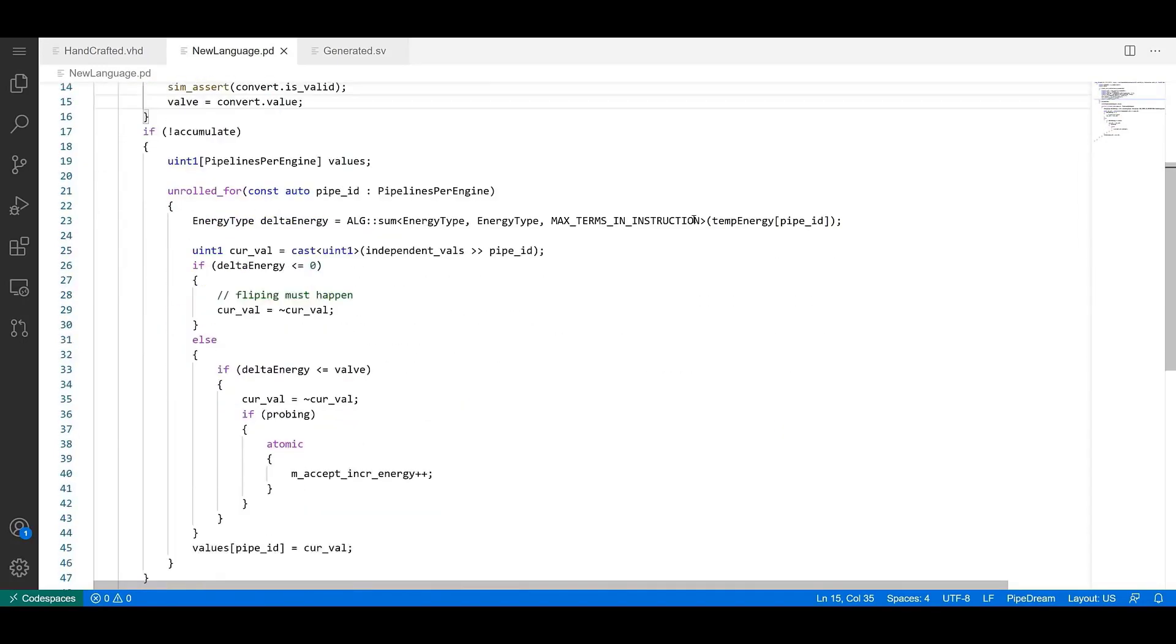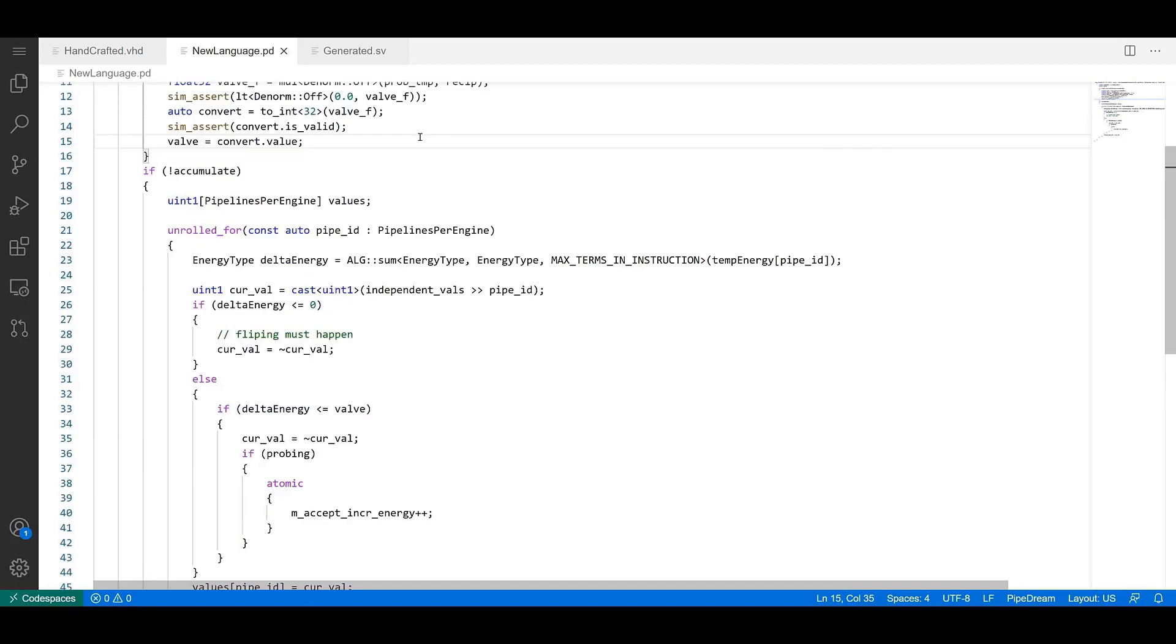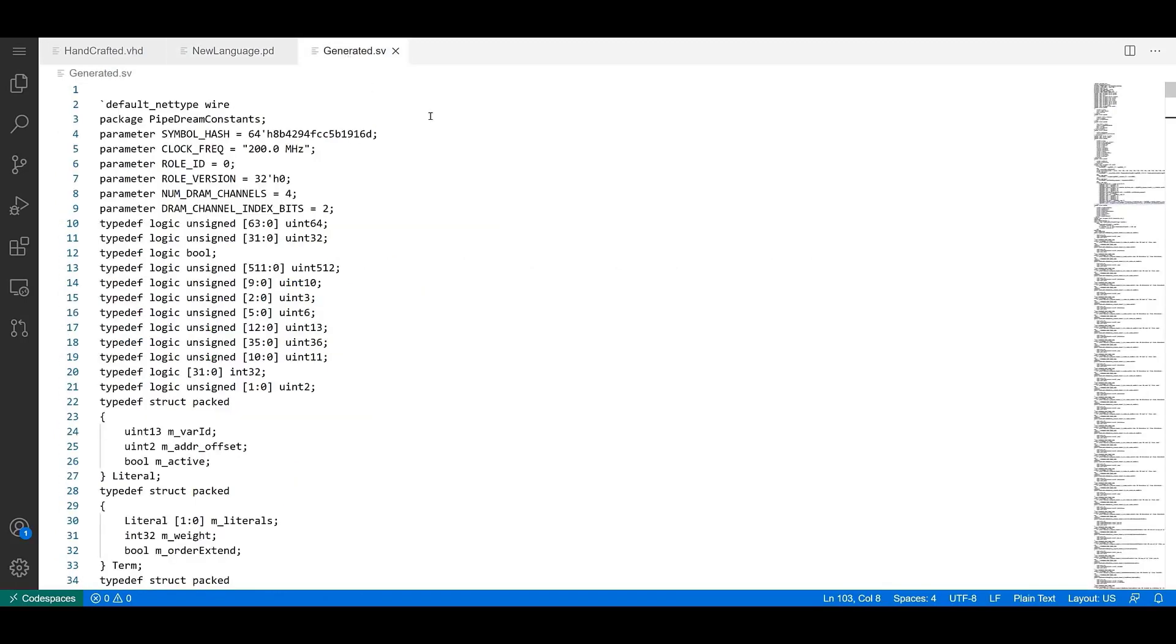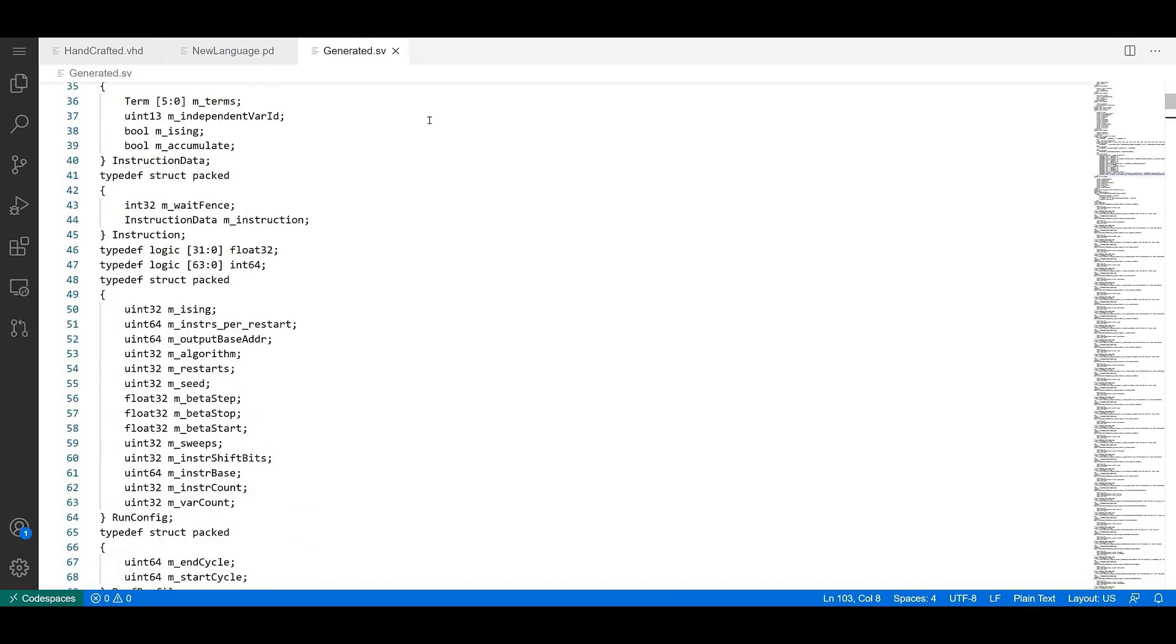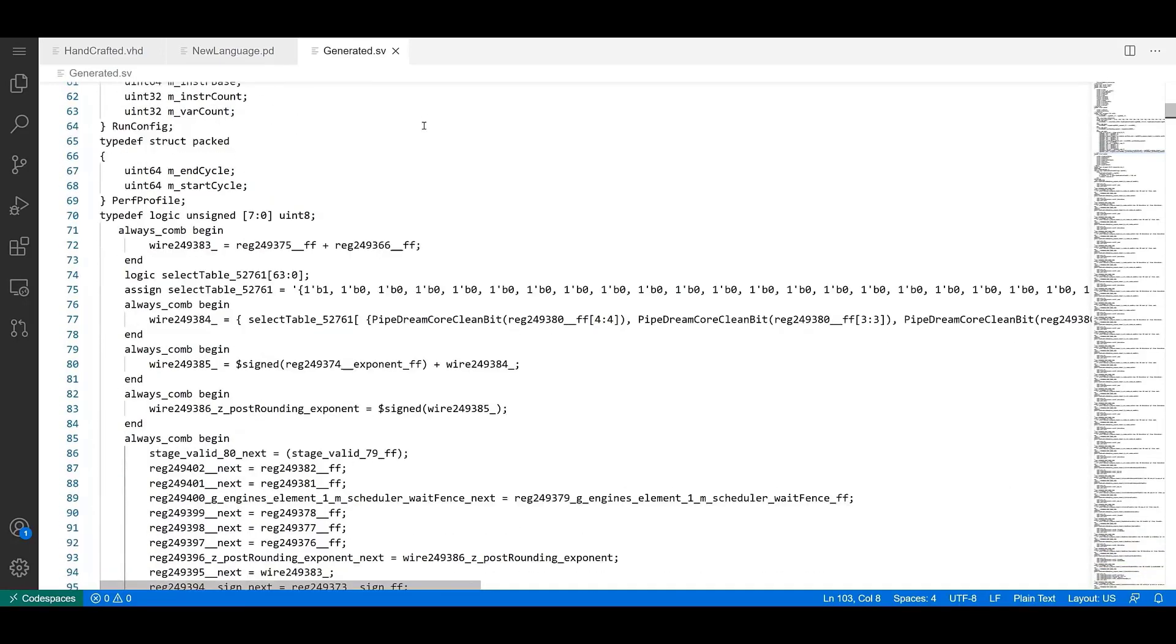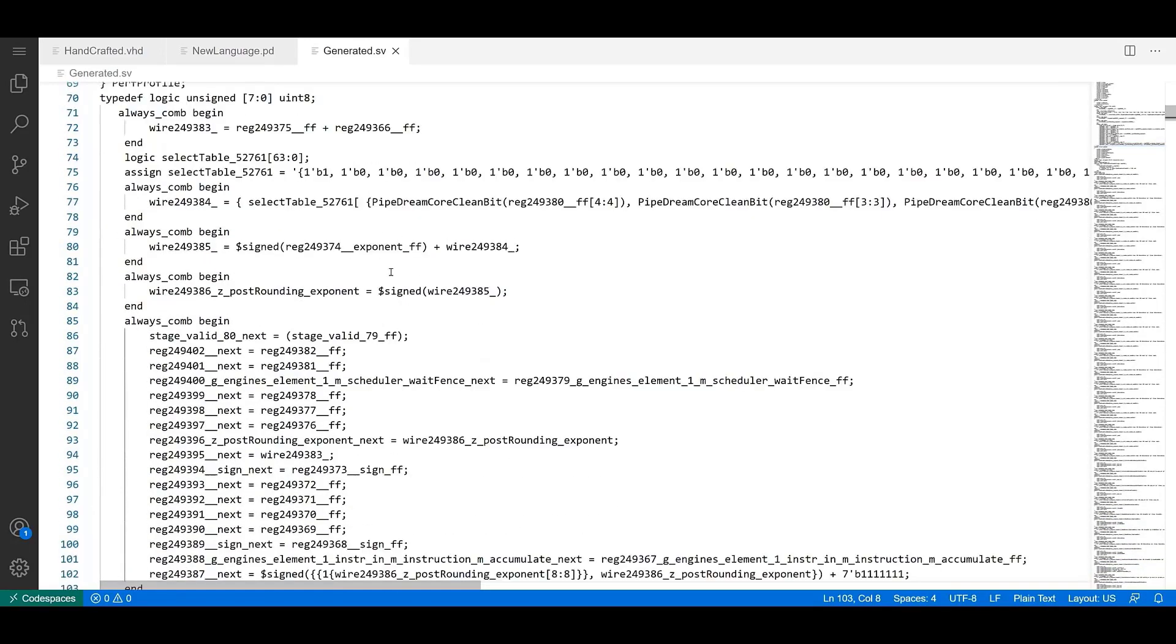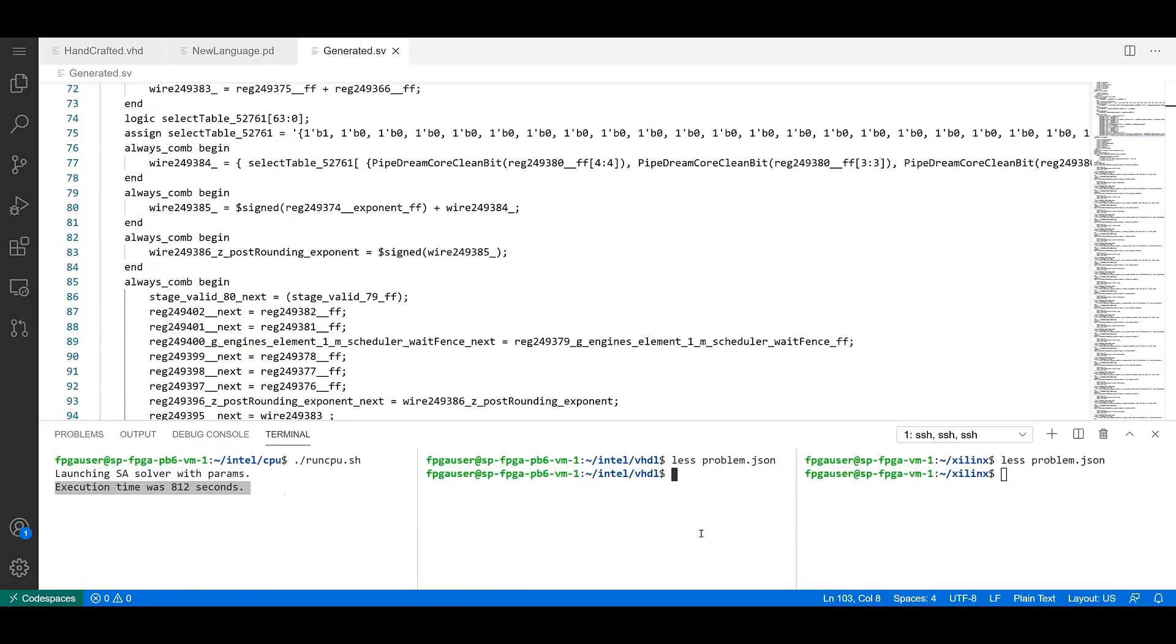But you can see the new language here looks a lot more like standard C. You can see the if statements, the float definitions, the elses. It's much more terse and much more readable and much more familiar to somebody that's coming from a C or C++ background. And then you can see here's what is generated from the new language compiler, which gets down into this RTL that goes into the FPGA role. And you can see just how verbose that is. So you definitely don't want to be implementing in that.